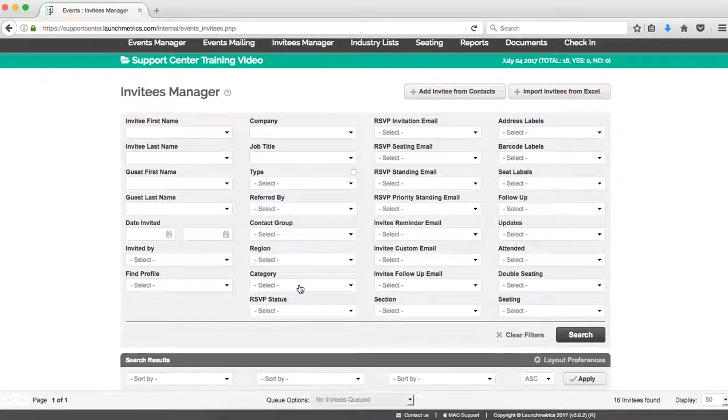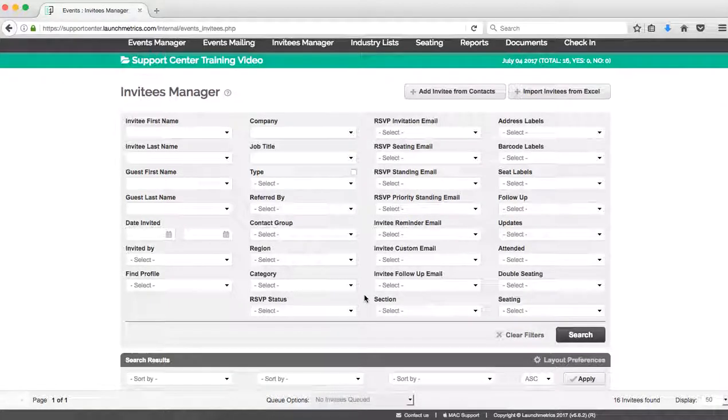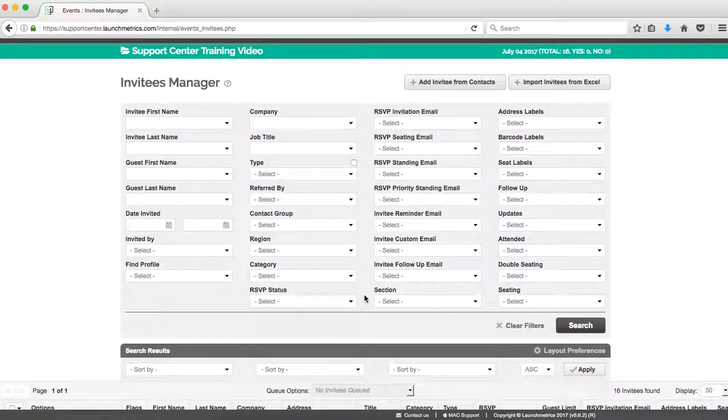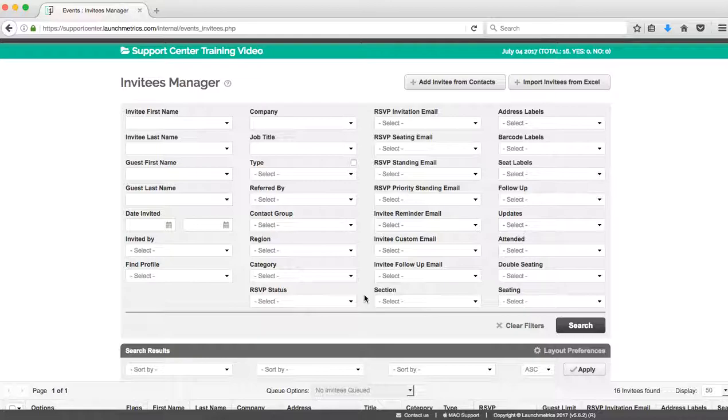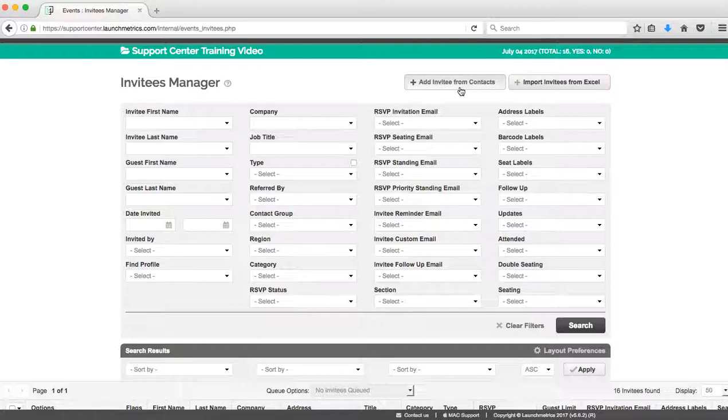So those are the ways that we begin to build out our invitees list. We started from zero and now we're at 16. So to review, we added our invitees from our contacts database. We added our invitees one by one by creating a contact from our contacts database and adding them to our event.